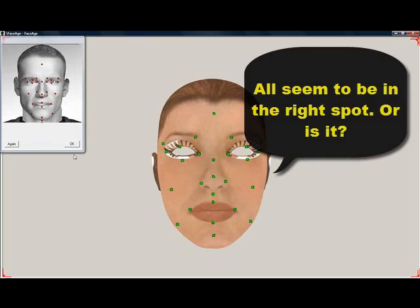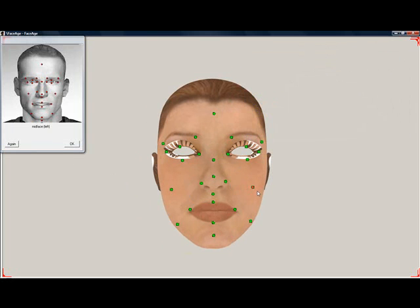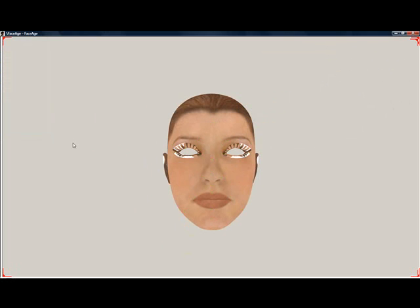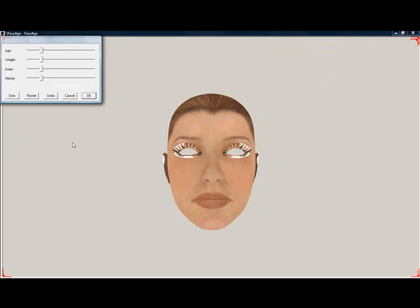On the following screen, we see the four sliders. Let's try age. Now comes the moment of truth — did we place the dots correctly? It seems not.